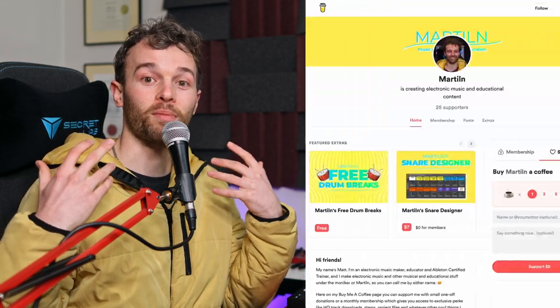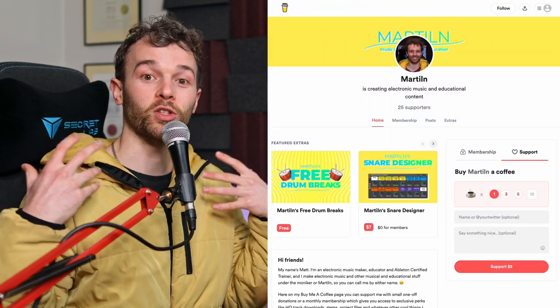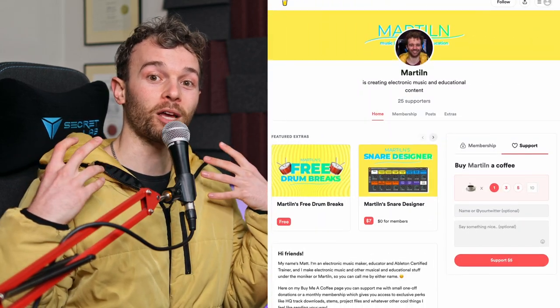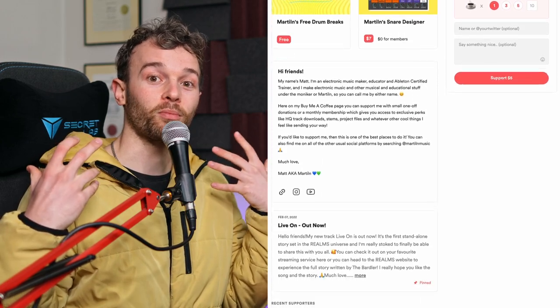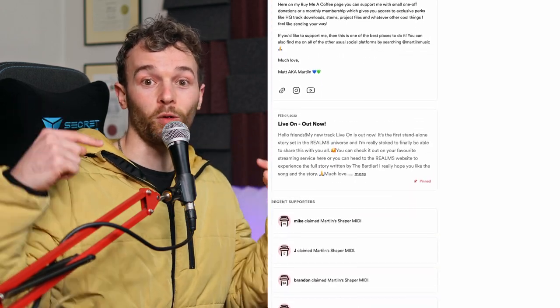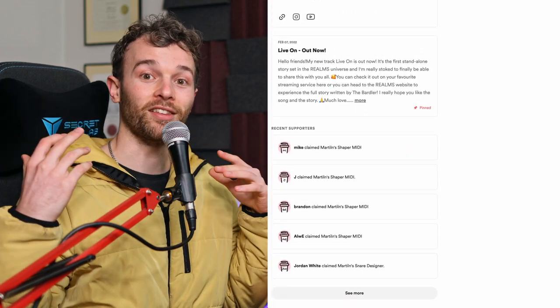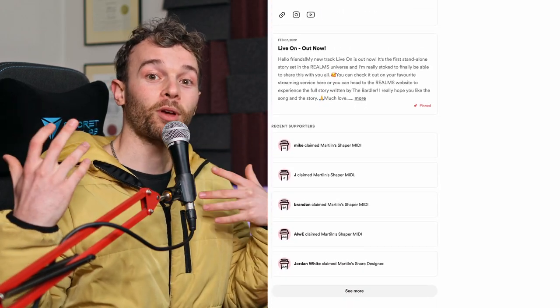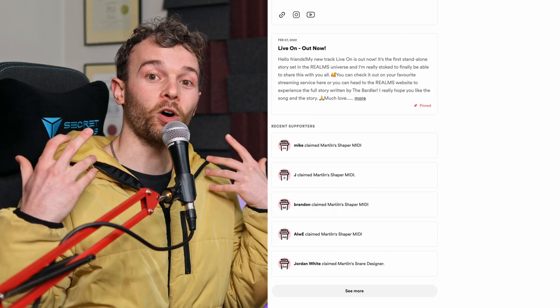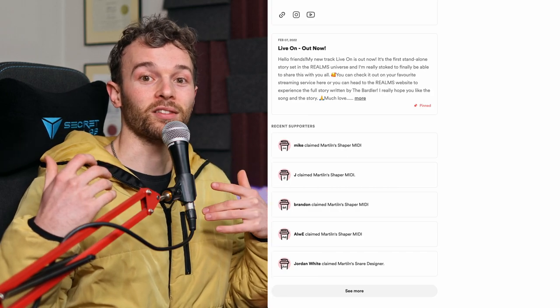By the way, if you're enjoying this video I'd love to invite you to leave a like, subscribe if you're new, and if you're really enjoying my content why not consider heading over to my Buy Me A Coffee page where you can support me, download some cool things from my shop like all the racks in this video, or become a member to support me on a monthly basis — there's a link down in the description.